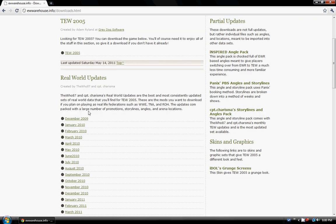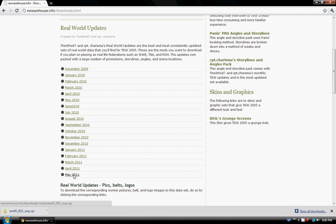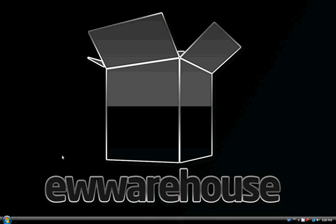Navigate down until you find the mod you wish to download. I'm going to just do the May here. Once it's downloaded, we're going to exit out of this.